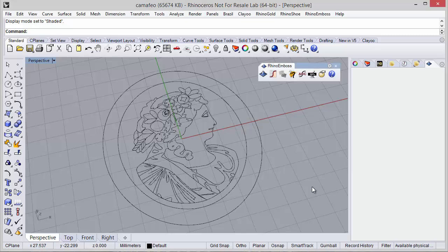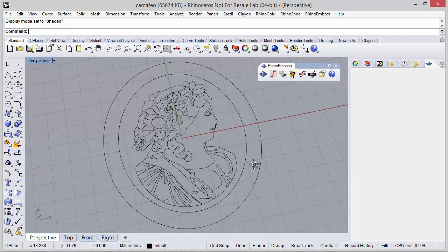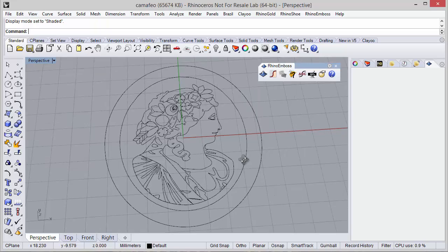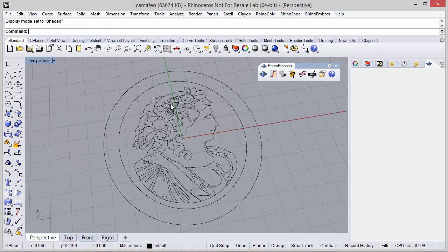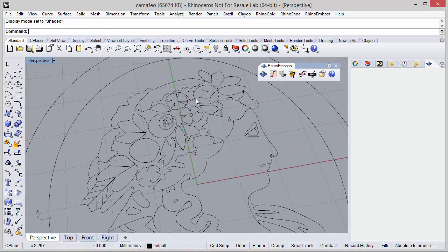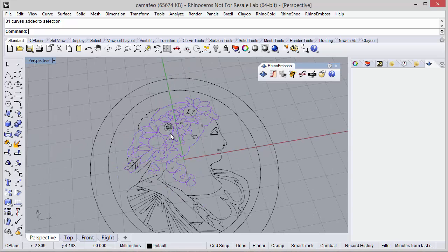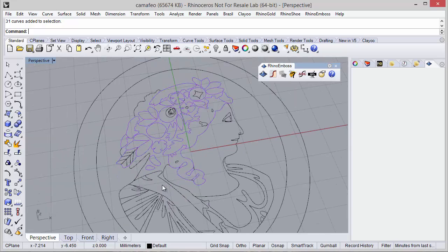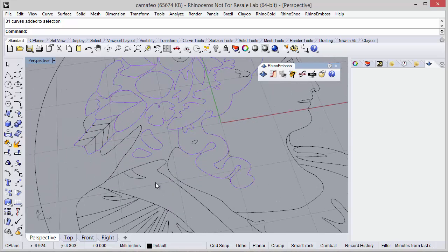Hello! In this video we will see how to create this cameo using Rhino Emboss. As you can see, all the curves were already defined and grouped as well.